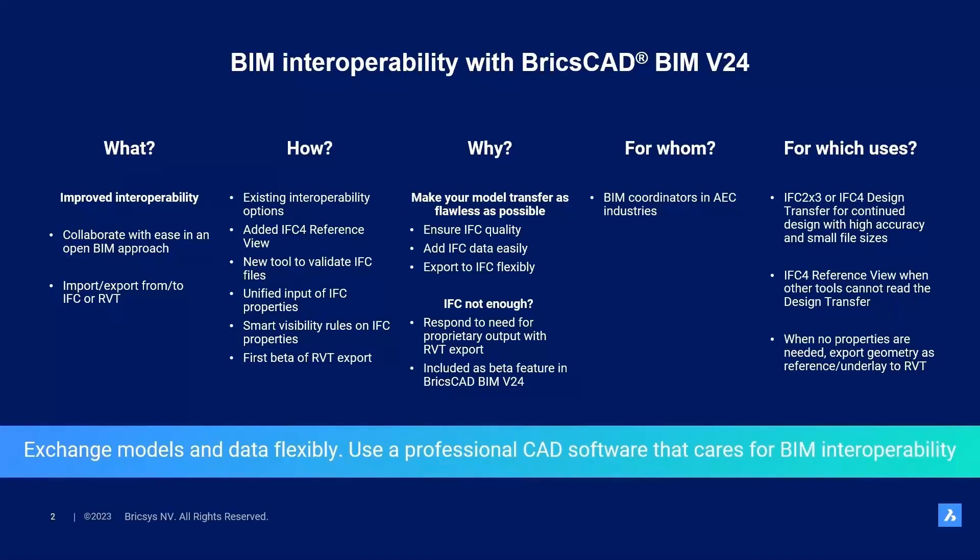You saw that BIM coordinators in all AEC industries can make use of this tool, and to conclude, I want to reiterate for which uses you better use what. IFC 2x3 or IFC 4 design transfer is interesting when you need to continue modeling afterwards in another program. IFC 4 reference view is mostly interesting when you want to be sure that all geometry is readable by the other program, as we saw that some programs do not support the full design transfer view. Finally, if you want to simply export the geometry or want to give our Revit export beta a try, then try out our Revit export included in v24 and see for yourself how it can improve your workflow.